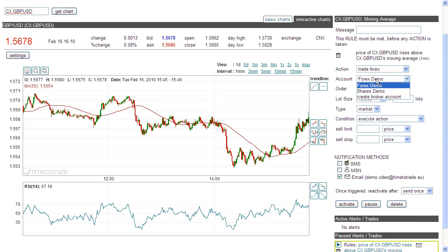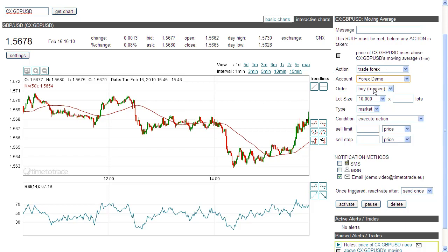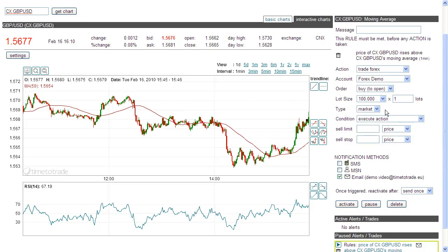I've previously set up some simulated trading accounts, such as this forex demo account, where I can simulate my trades going forward. When the price rises above GBP's moving average, I want to take a long position — so I want to buy to open a position. I would like to trade 100k a lot. I'm going to take the best price I can get at this point in time, so I'll set up a limit order. When this condition is met, I will buy to open a long position — one lot, 100k — at the best market price.